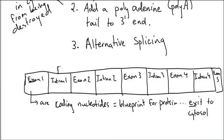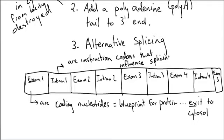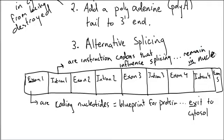Introns are instruction codons. They don't actually make part of the protein. They say fit tab A to tab or slot B, just like you would have instructions on how to build a piece of furniture. That influence splicing. They don't code for the protein. They just tell you how to put the various exons together. They remain in nucleus, intron for in.